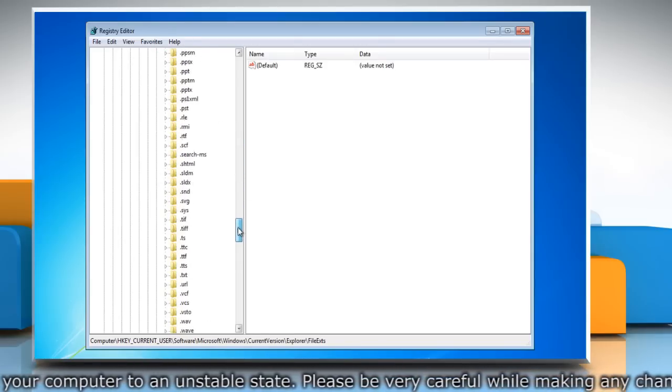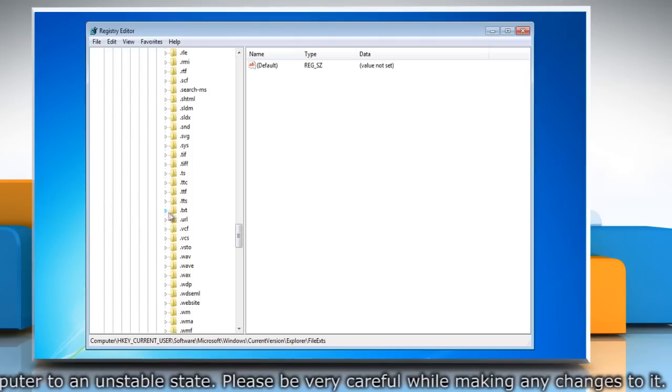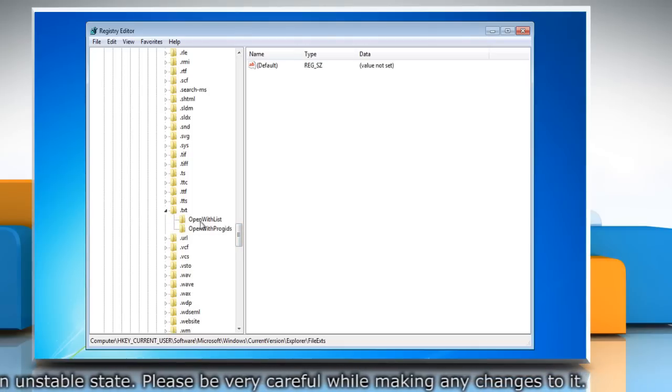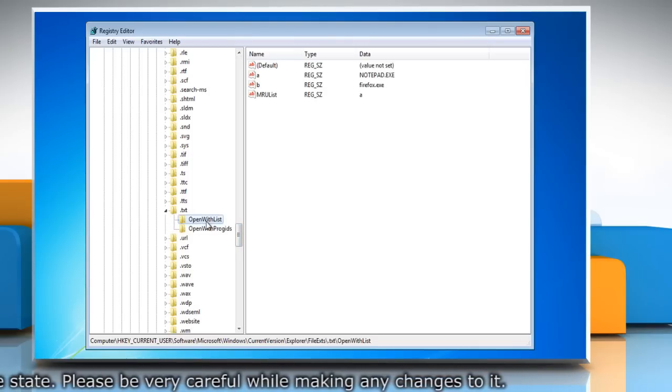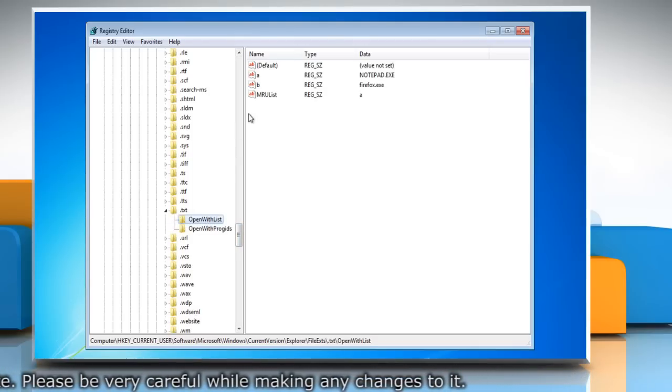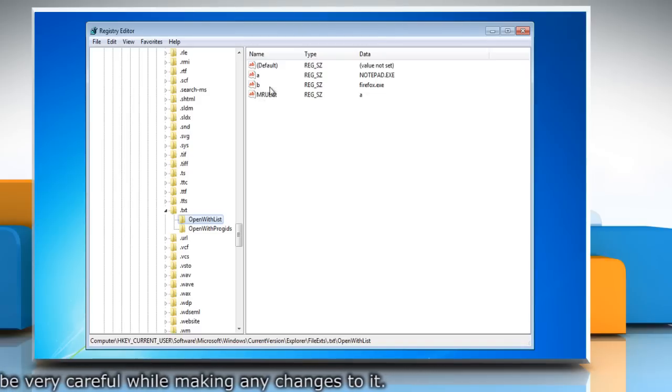Scroll down and then expand the .txt file. Click on Open With List to locate the program that you don't want to be in the Open With List anymore.